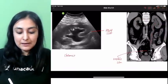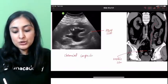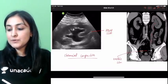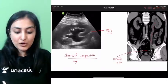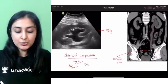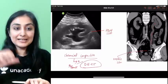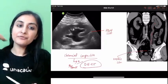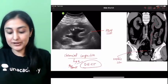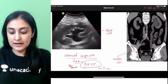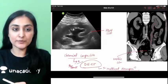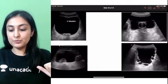To determine the chemical composition of a stone — whether uric acid, calcium oxalate, or cystine — we use dual energy CT (DECT). This is also used for gout assessment. Dual energy CT works on the principle of material decomposition. Remember: NCCT for detection; DECT for composition.